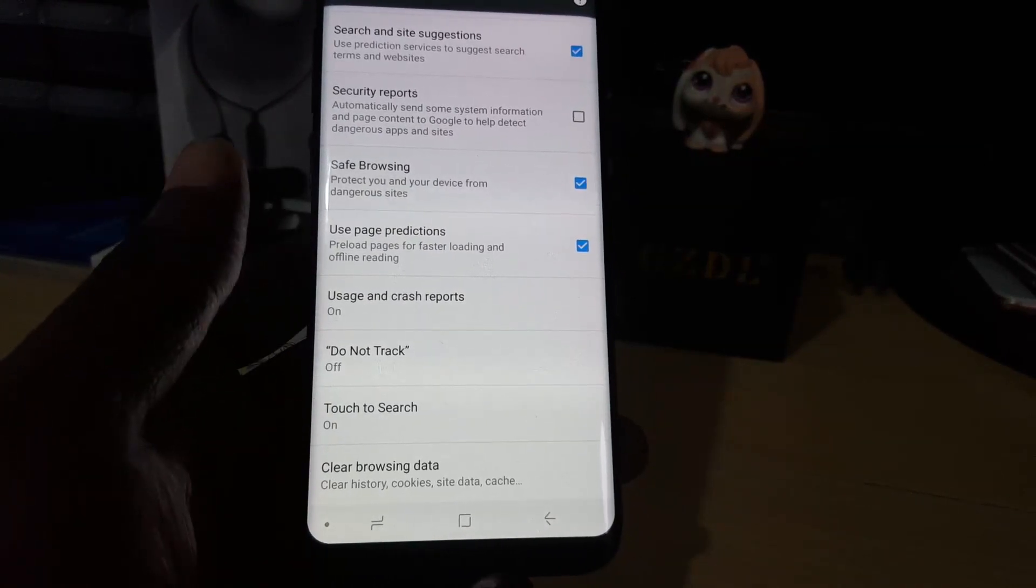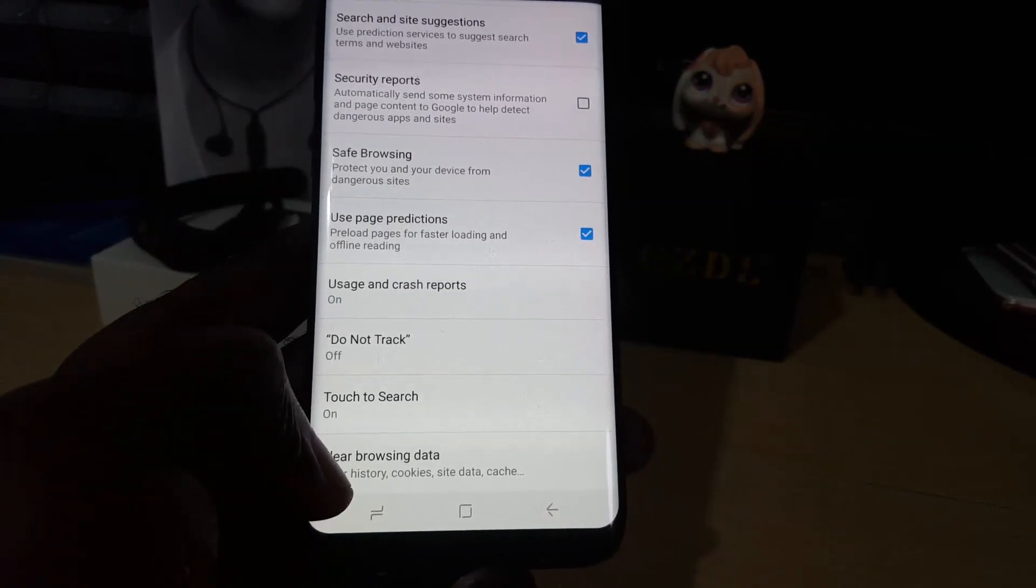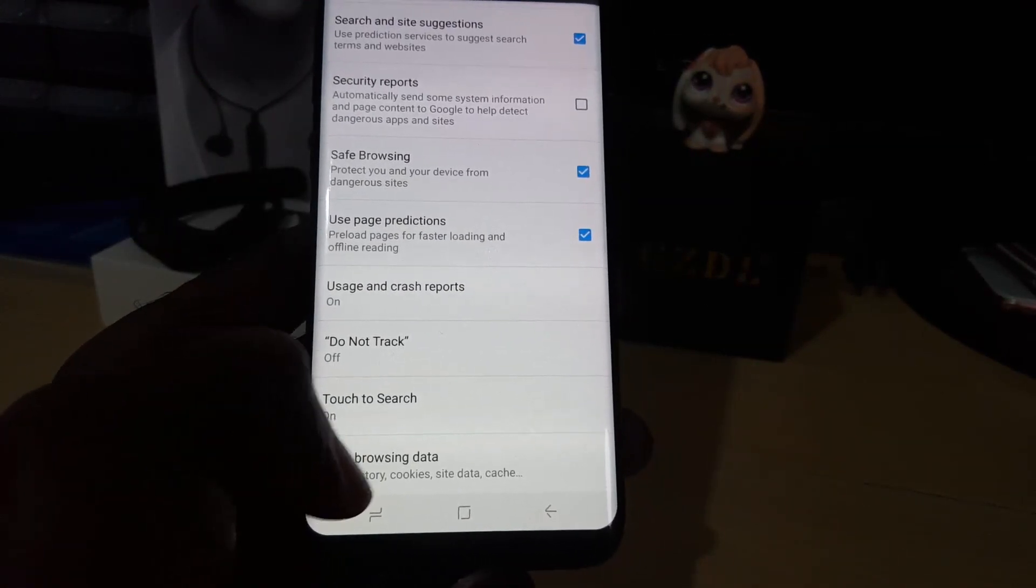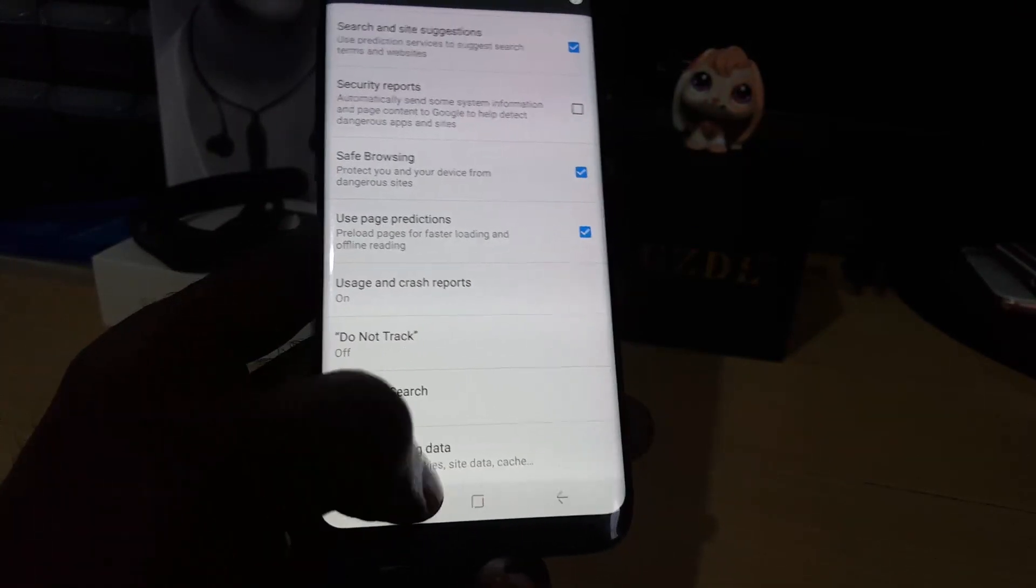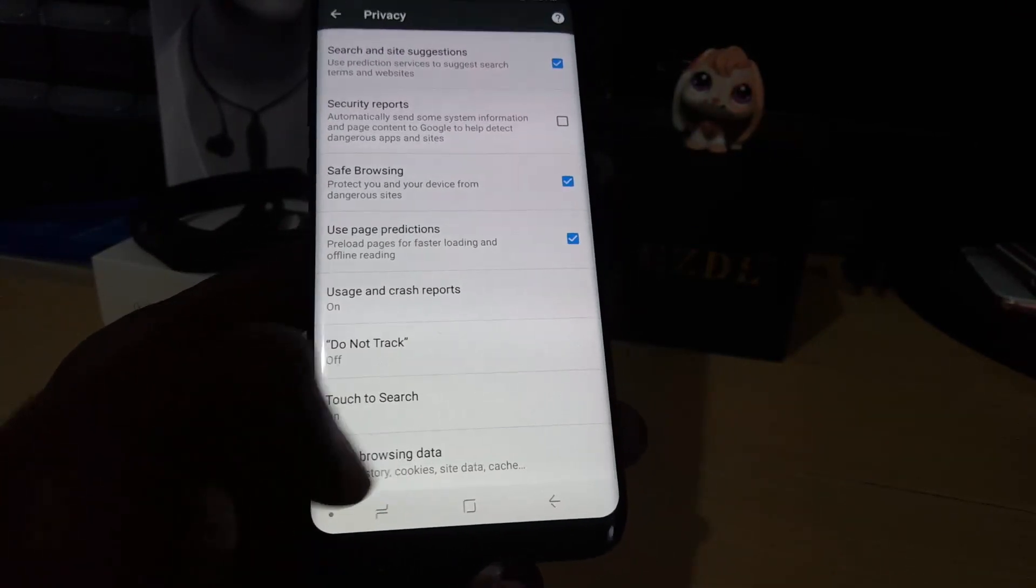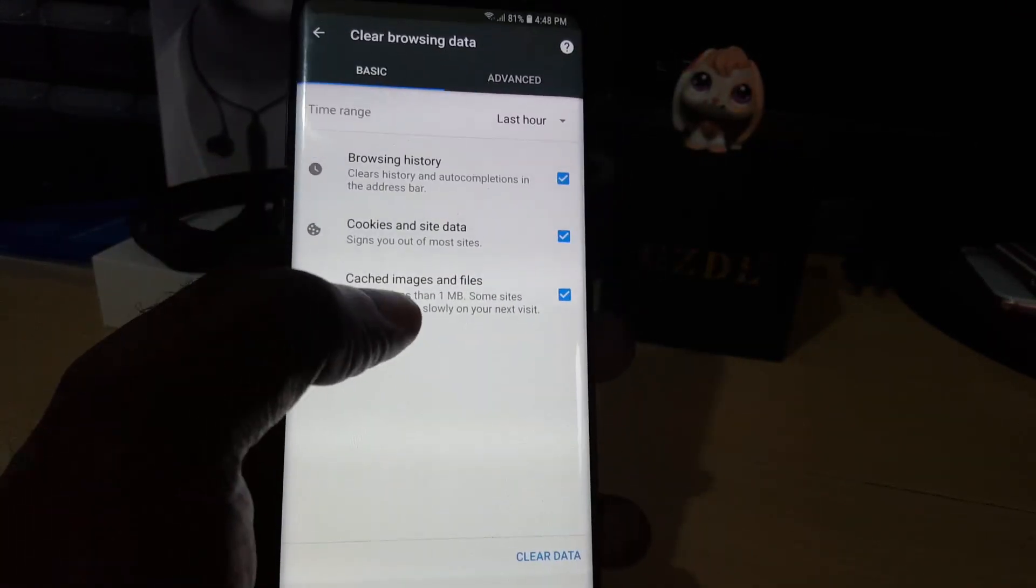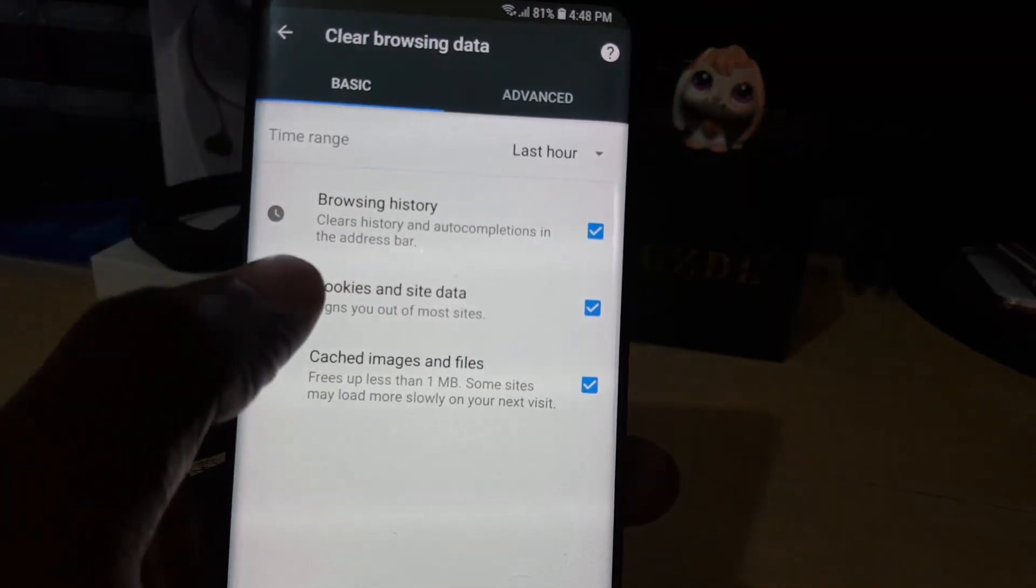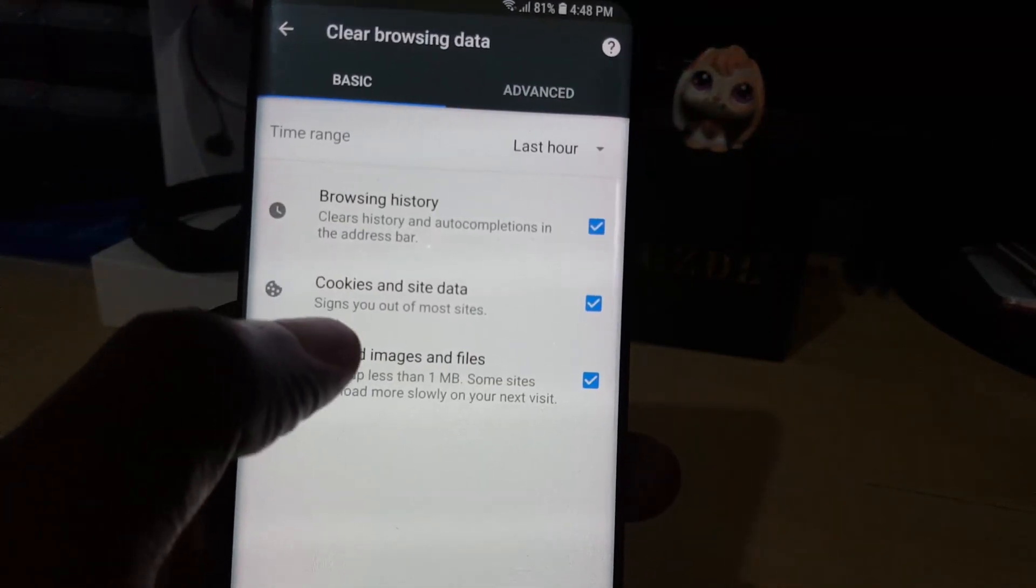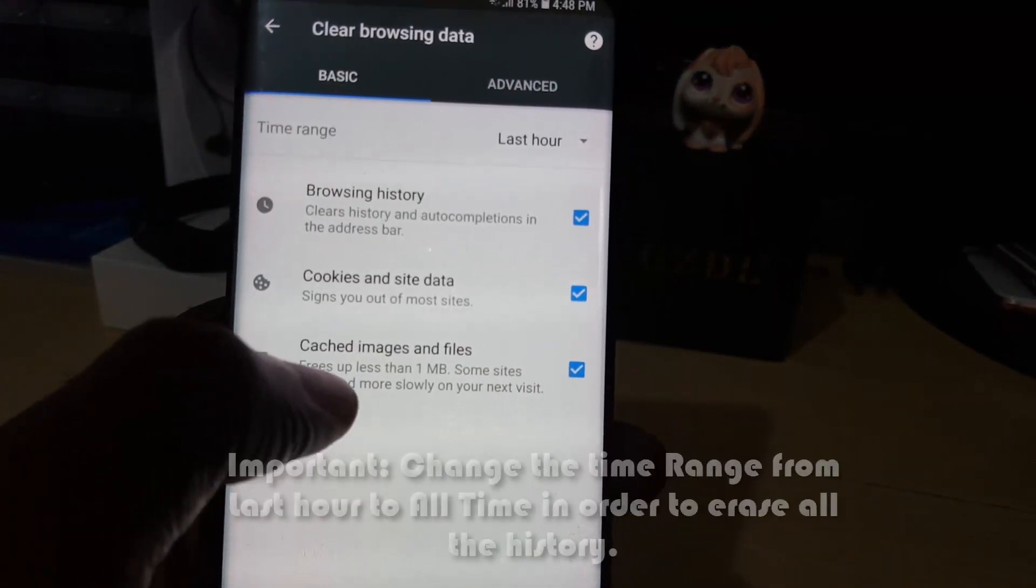Notice it says it clears history, cookies, site data, and cache. Let's go ahead and click that. Notice it says it's going to delete your browsing history, cookies, site data, cache images, and so forth.